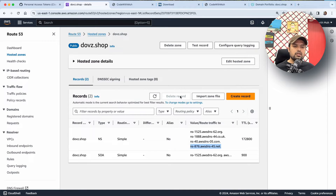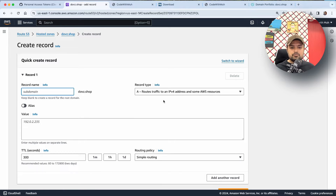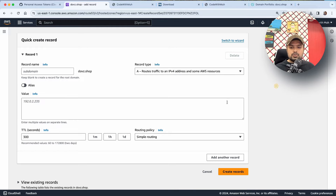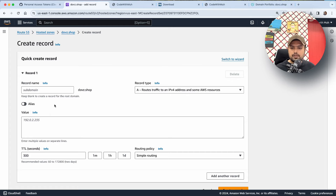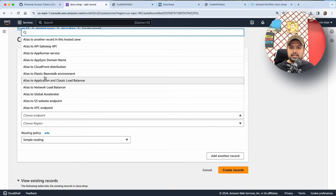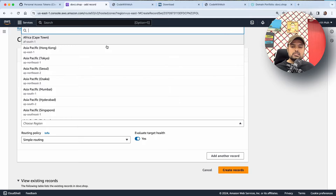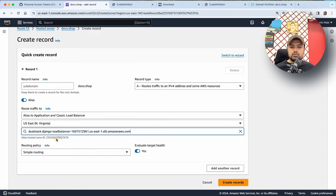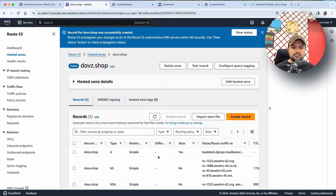Once you update the name servers, the next step is to connect your load balancer with your domain. I'll click on create a record. Since I'm using the DNS of my load balancer, I'll click on alias. We have to route traffic from our load balancer — select Application and Classic Load Balancer, then choose the region. My load balancer is in the Virginia region, so I'll select that.